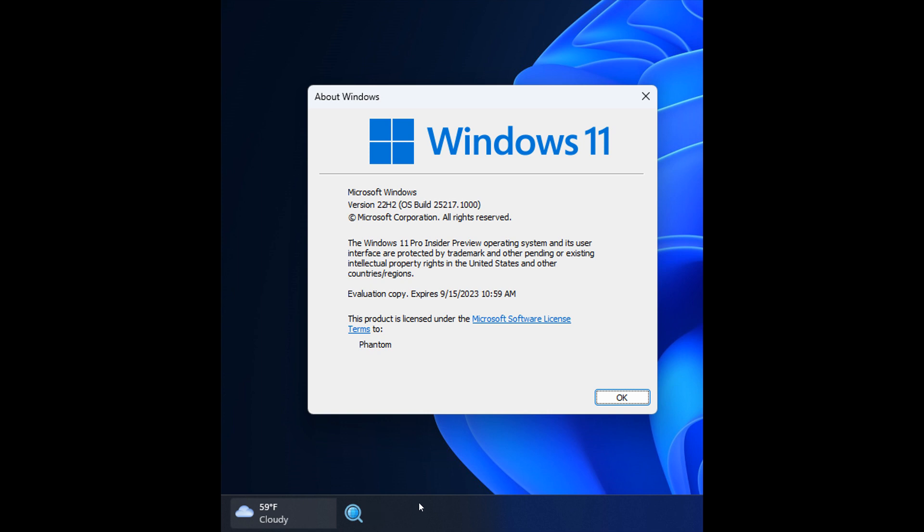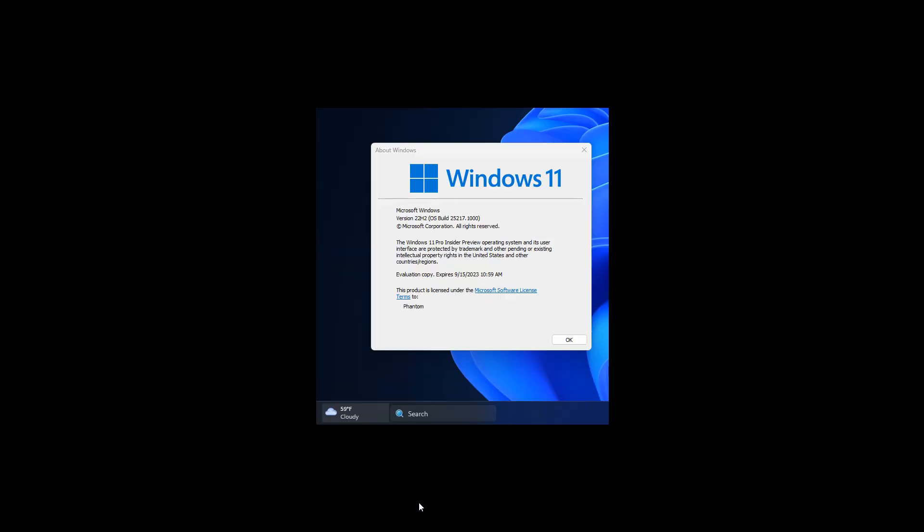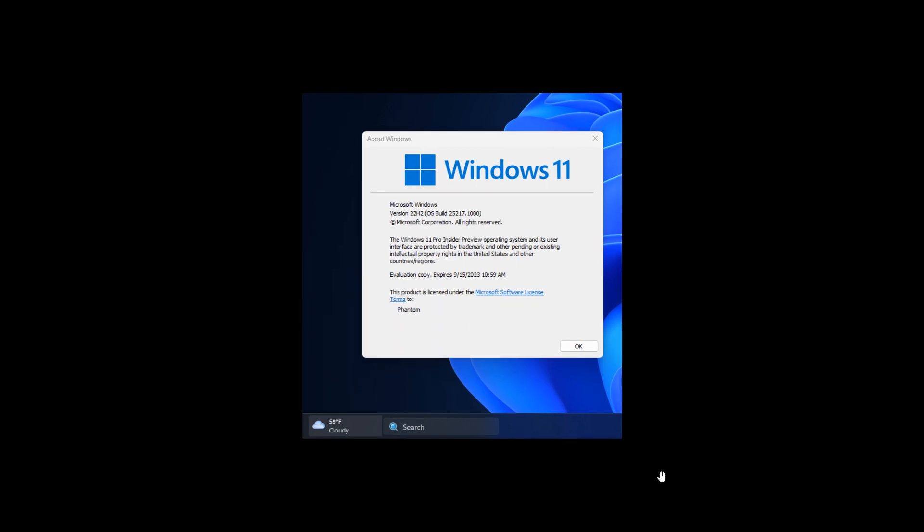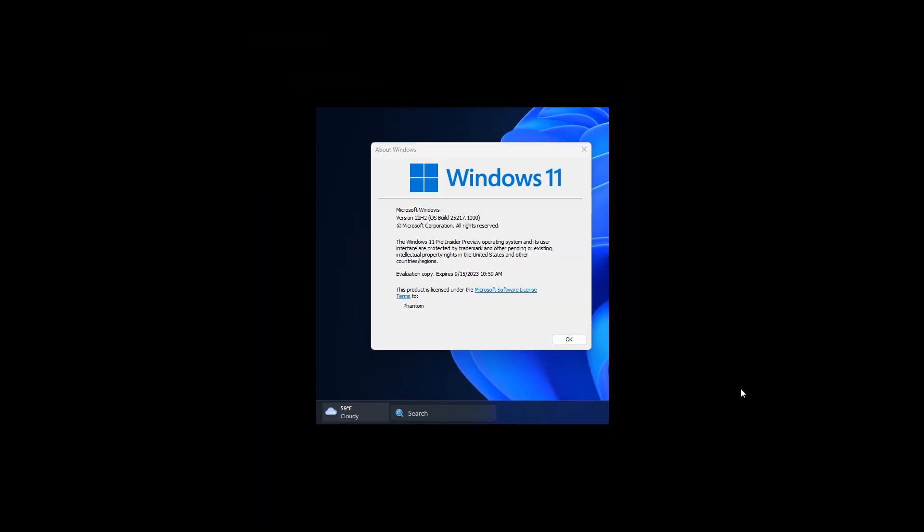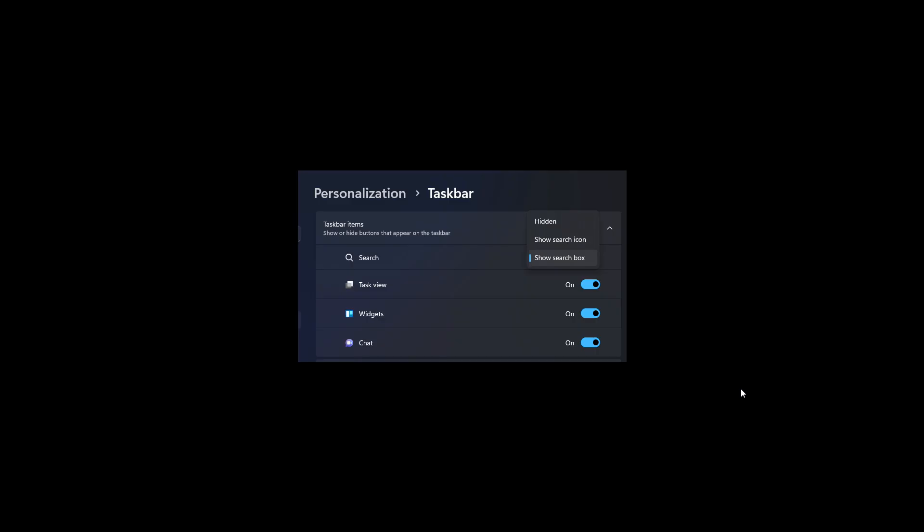And if we head to the next screenshot, this is just another variant of that. So you get the little icon now with search and the search box. And then the final screenshot posted by Phantom Ocean 3,